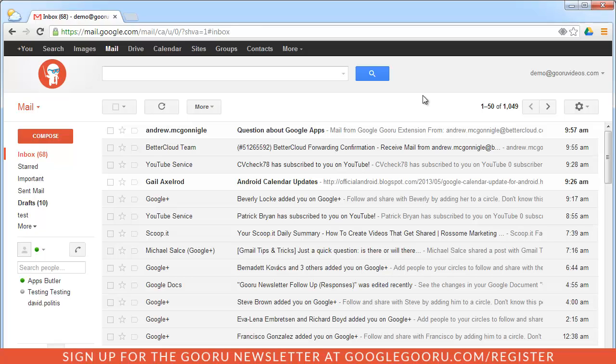I was just going to show you guys how you could get the new inbox and walk you through what it is.